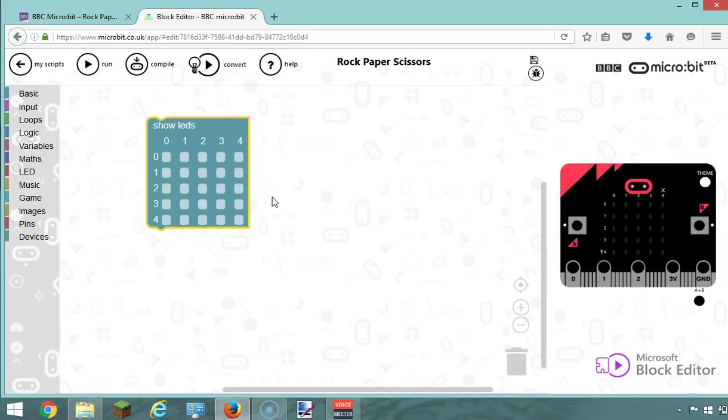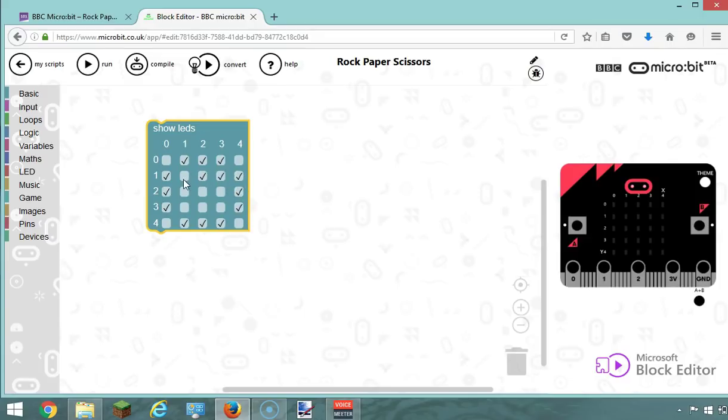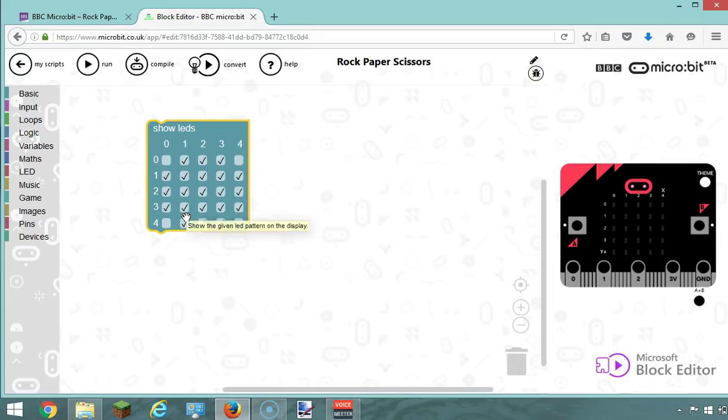So the first picture I want to create is the rock. For a rock, I'm just going to do a big circle that will be like a stone, basically. I'm going to light up all those LEDs here and I'm going to fill it in as well, so it's fairly obvious it's a rock.